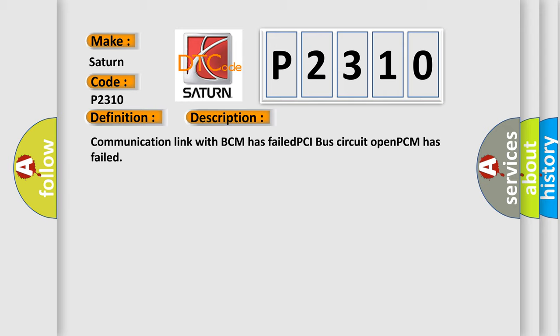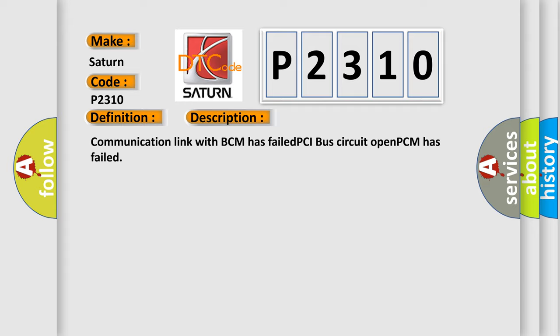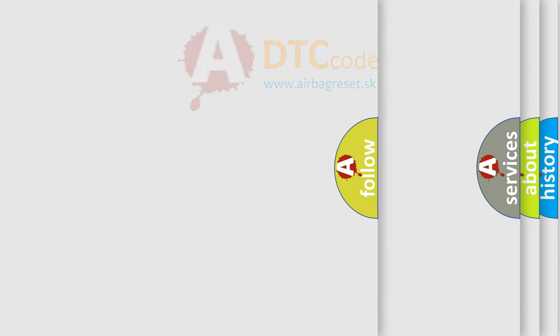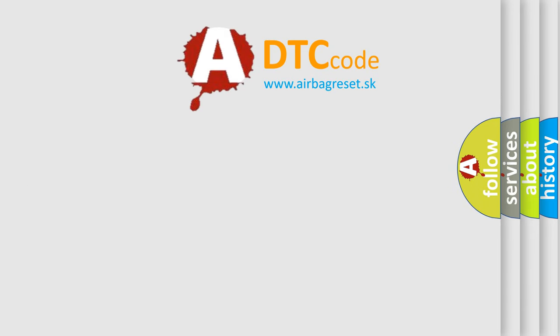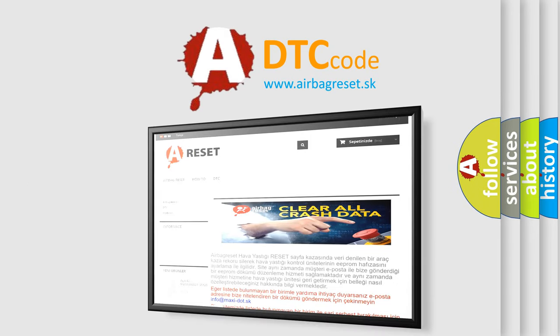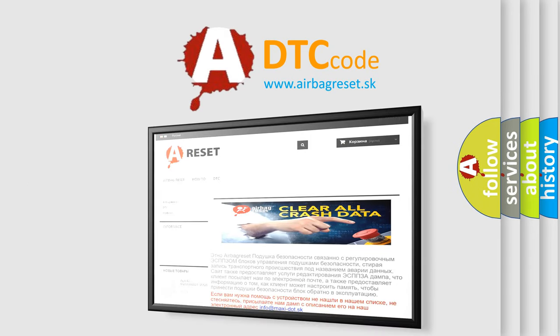The Airbag Reset website aims to provide information in 52 languages. Thank you for your attention and stay tuned for the next video.